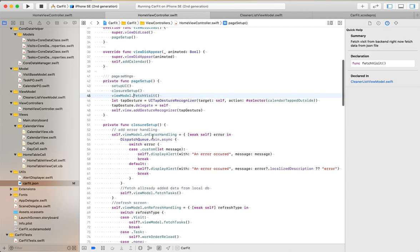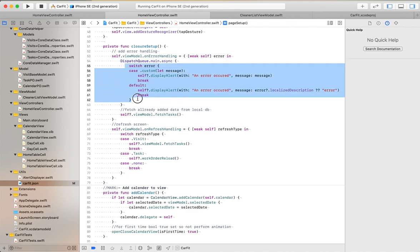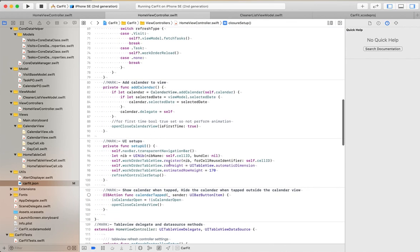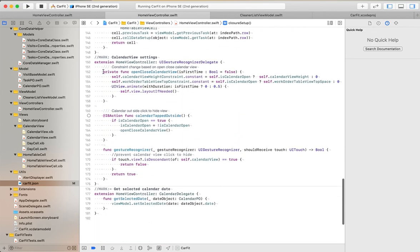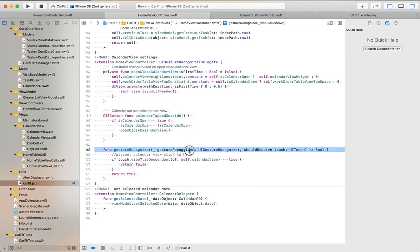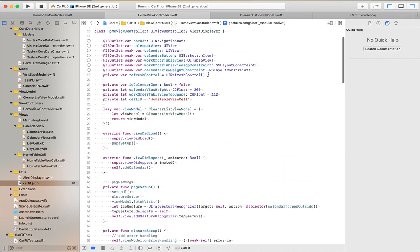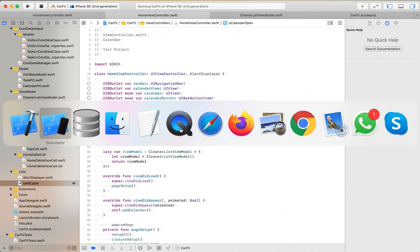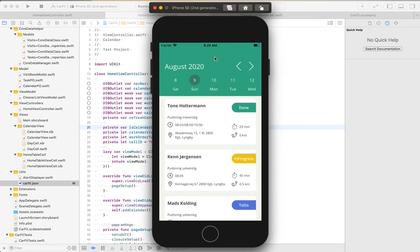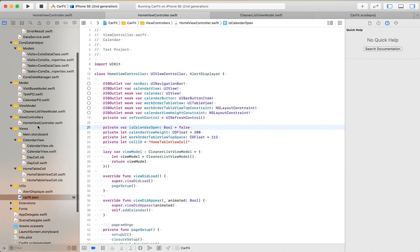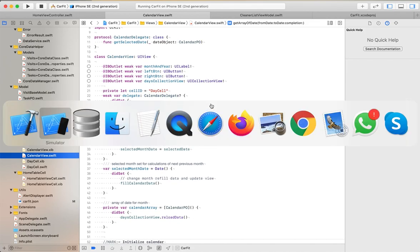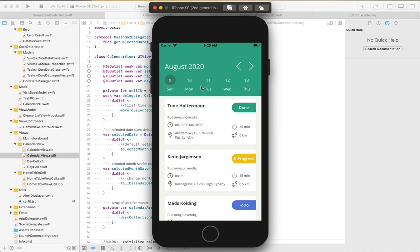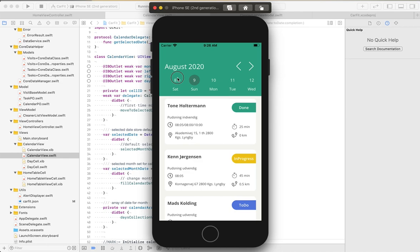You can see the table view logic here, and some animation logic. As you know, I have implemented a custom calendar view. In the calendar view, I have implemented all the calendar logic - next, previous, day selection and all these things. Using this protocol, we filter the data below.